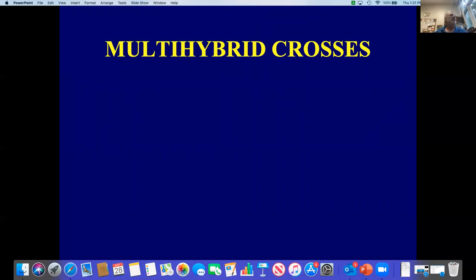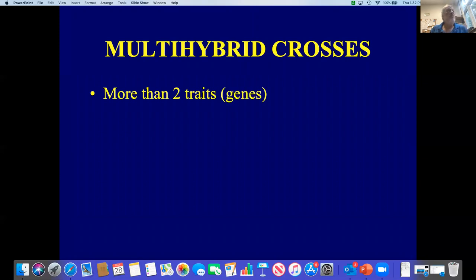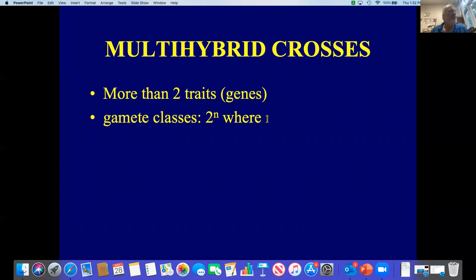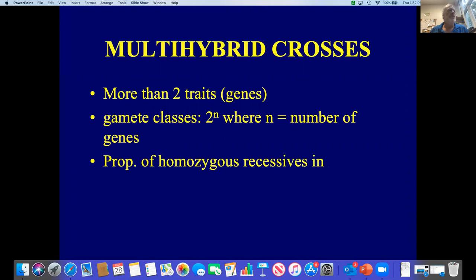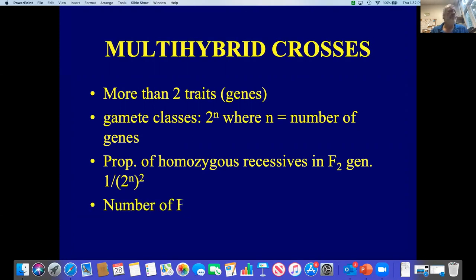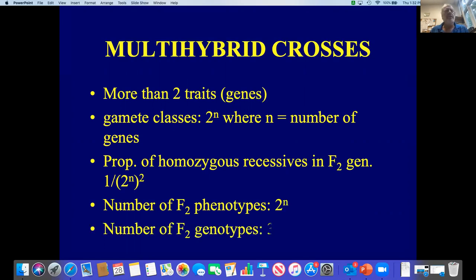Multi-hybrid crosses are crosses dealing with more than two traits — three, four, or more genes. These become too big and unwieldy for Punnett squares, so we use formulas as shortcuts. The number of gamete classes is 2 to the n, where n is the number of genes. So if we're working with three genes a, b, and c, and an individual that's a trihybrid — big a, little a, big b, little b, big c, little c — they would have 2 to the third, or eight possible gamete classes. The proportion of homozygous recessives in the F2 generation is 1 over (2 to the n) squared. The number of F2 phenotypes is 2 to the n, and the number of F2 genotypes is 3 to the n.